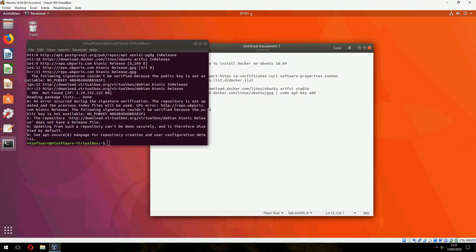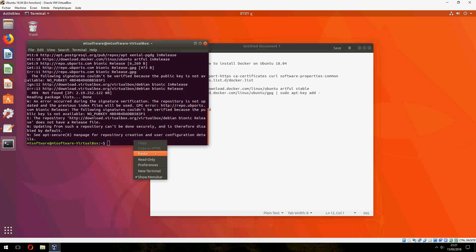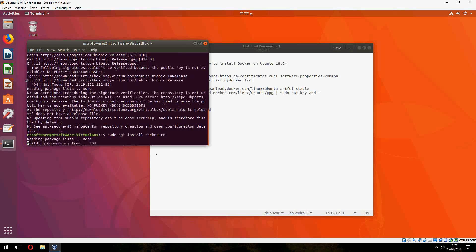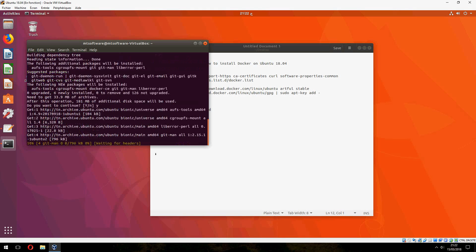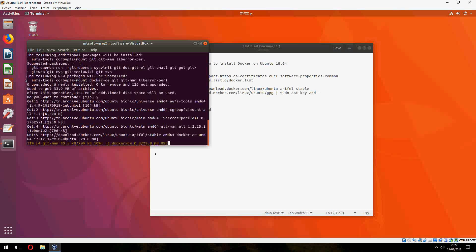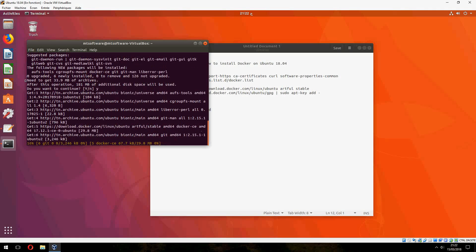And now we can install Docker Community Edition. Click yes to continue. And it starts to install Docker.